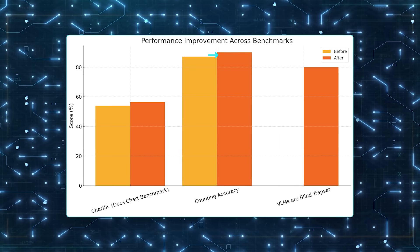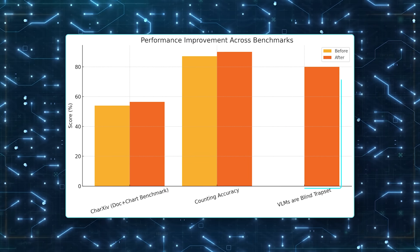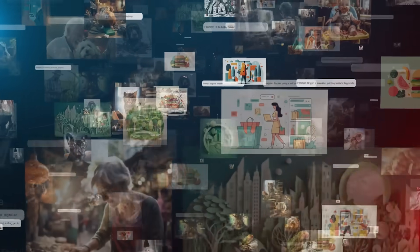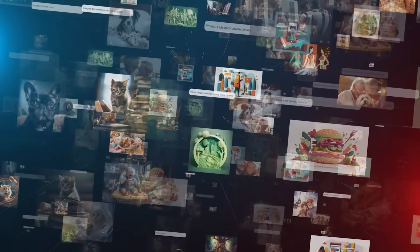It even handles the vision language models are blind trap set, images that try to trick models, at nearly 80%, which is solid.